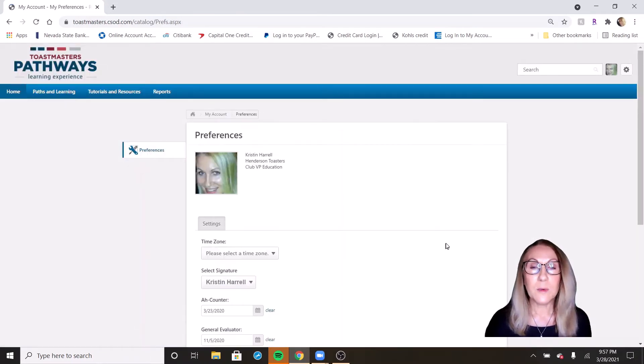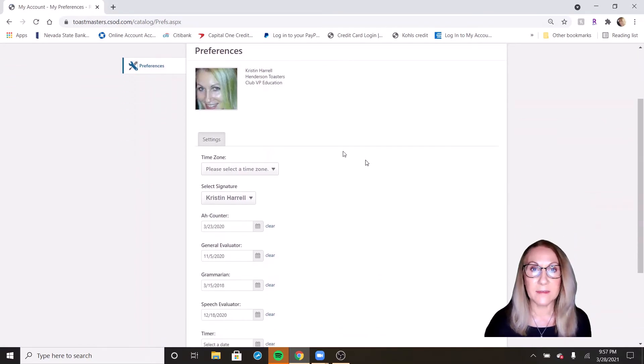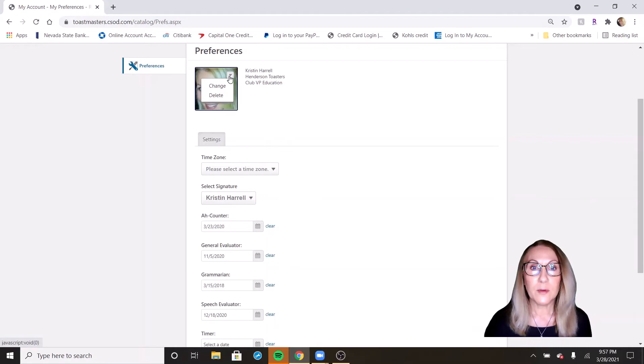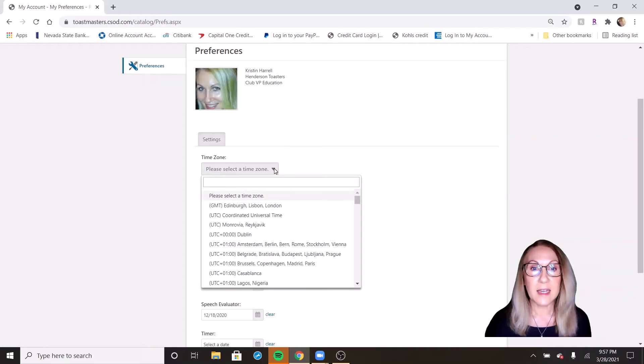This will open up your profile for edits. Here, you could change or delete your photo. You can choose a time zone.